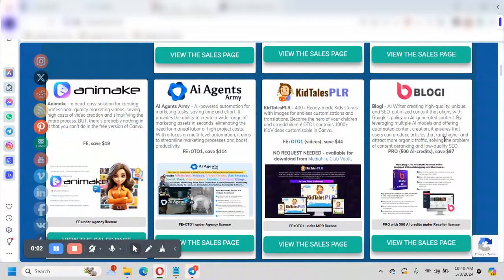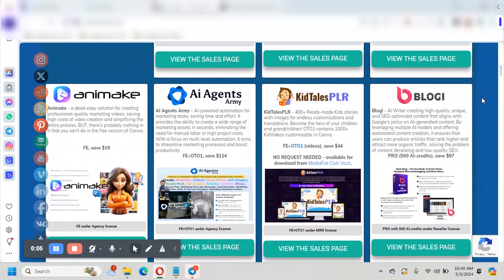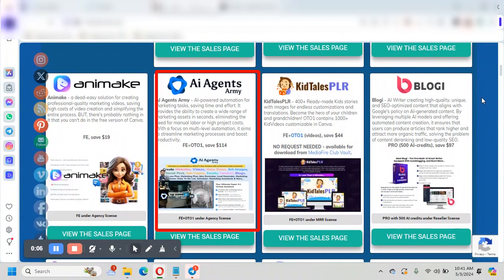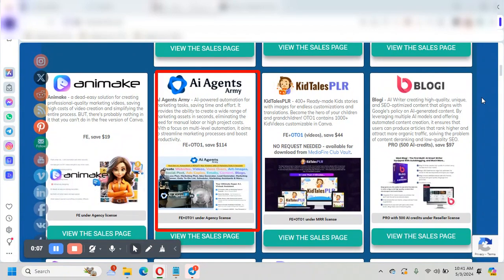Okay, going to discuss the AI Agents Army, which is now in the club. And I have spent a little bit of time in there. I'm just getting familiar with it, but I want to do a quick overview. So far, I am super impressed.